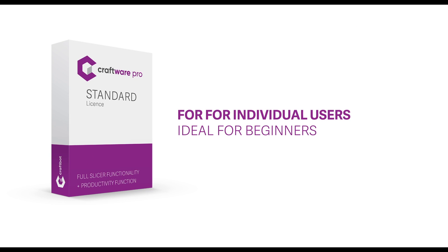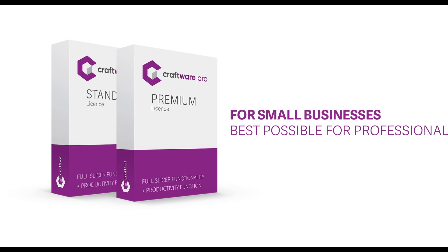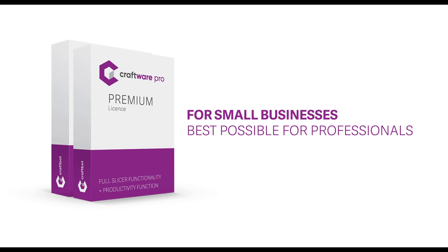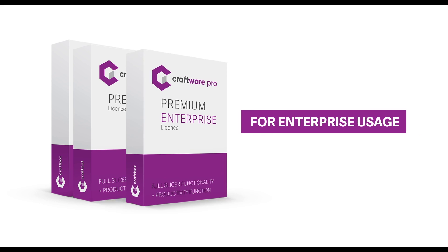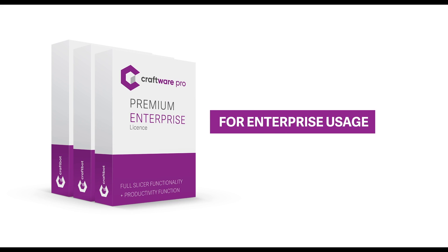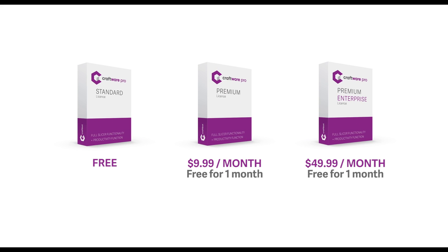These functions are only just a few of the revolutionary tools in Craftware Pro slicer. Try it and discover the endless possibilities.